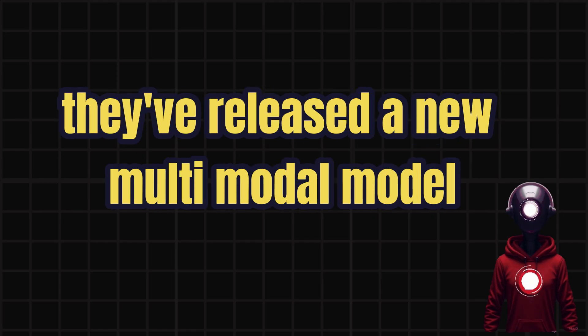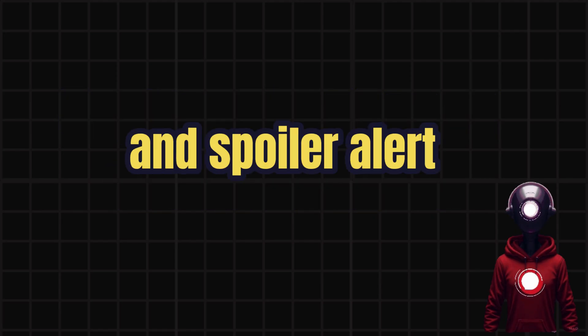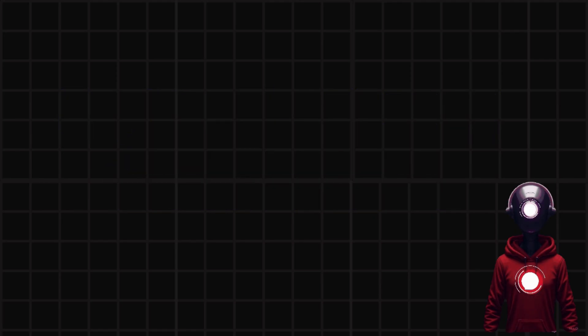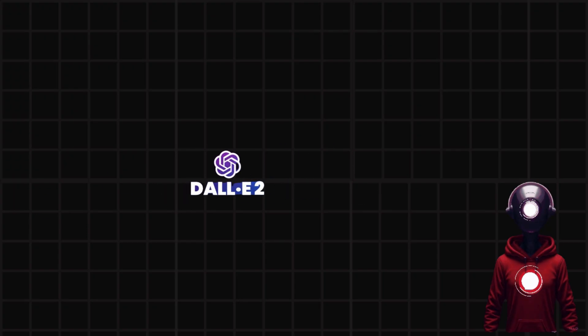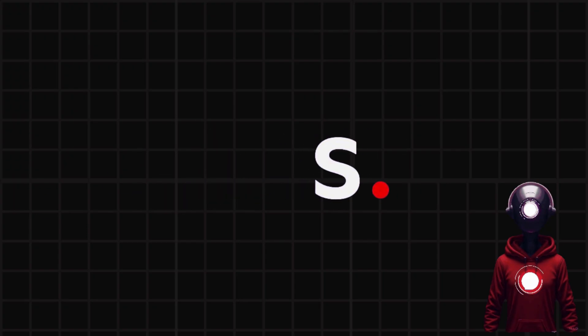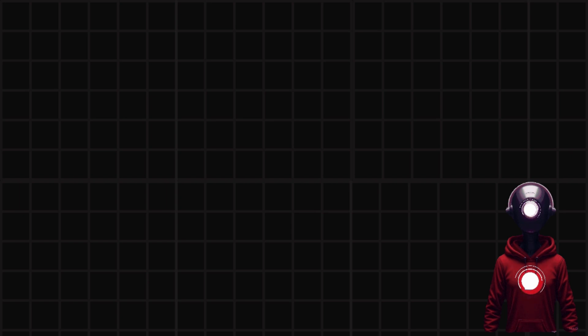They've released a new multimodal model, and spoiler alert, it's outperforming giants like DALI-3, Stable Diffusion XL, and others on benchmarks. Guess the tech world needed another curveball, right?